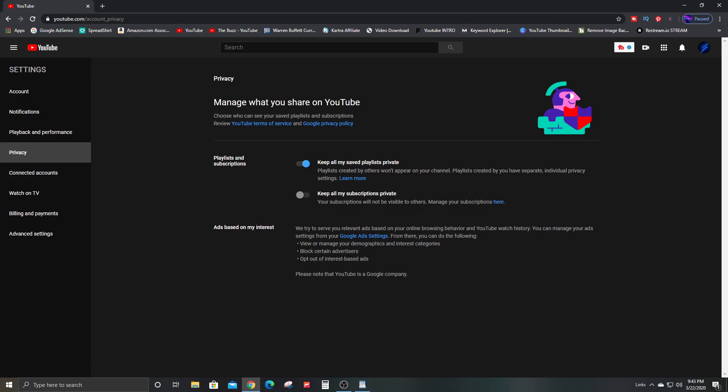So you could set this to your changes were saved. This will indicate that it's on. So all your subscriptions will be private and no one will be able to see who you're subscribed to.